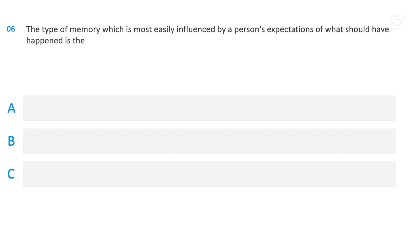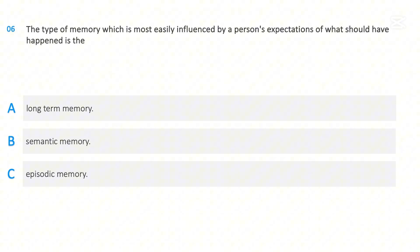The type of memory which is most easily influenced by a person's expectations of what should have happened is the: Long-term memory, Semantic memory, Episodic memory. The correct answer is Episodic memory.